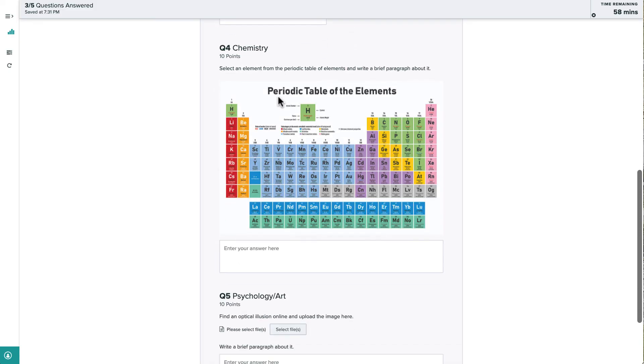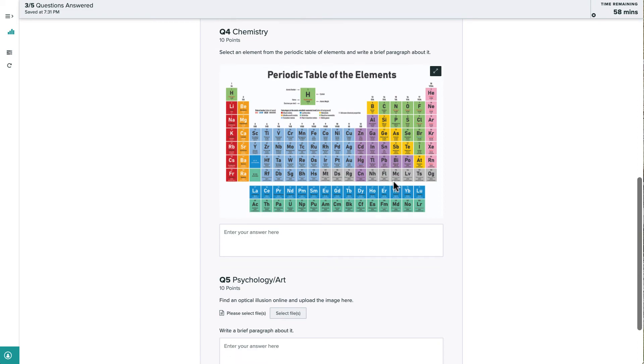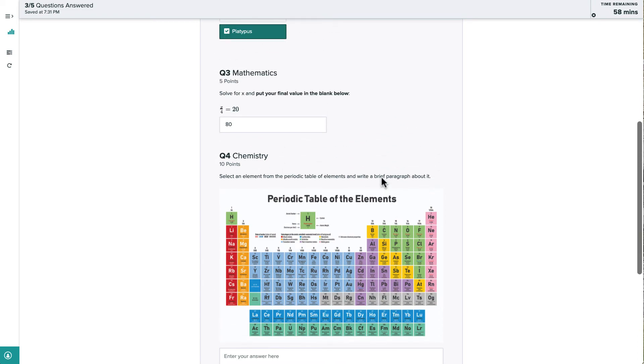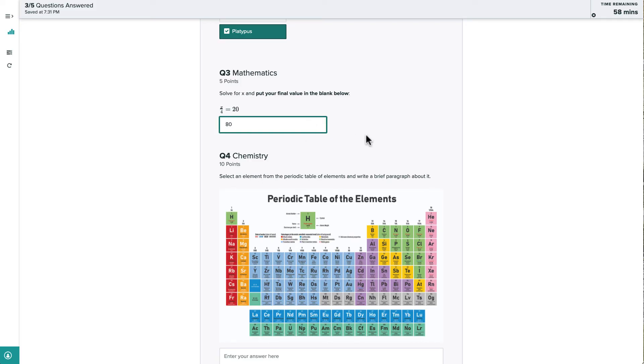Note that as we're filling out our answers, Gradescope auto-saves them, and the progress updates at the top of the screen. We can come back and update our answer to any question as many times as we'd like before the time limit expires or the due date passes.